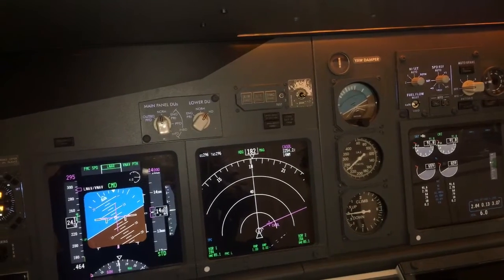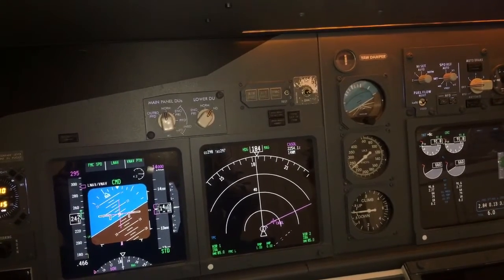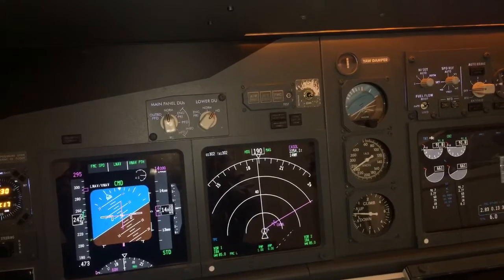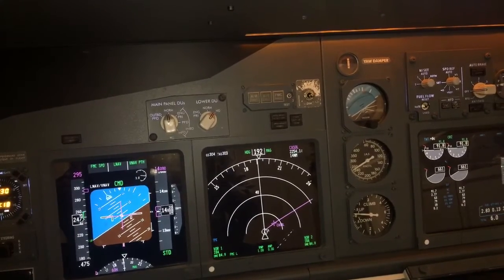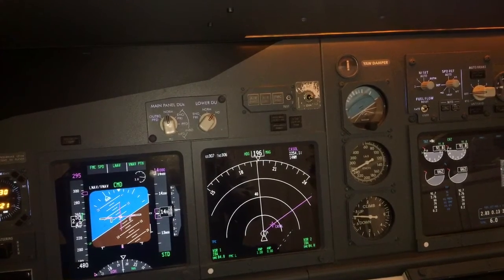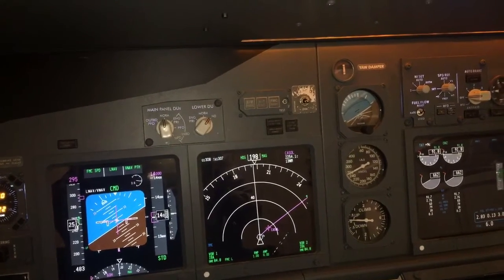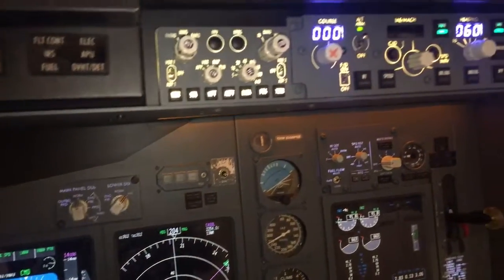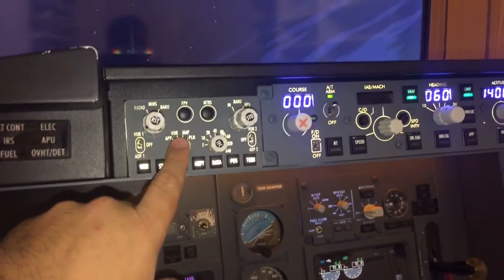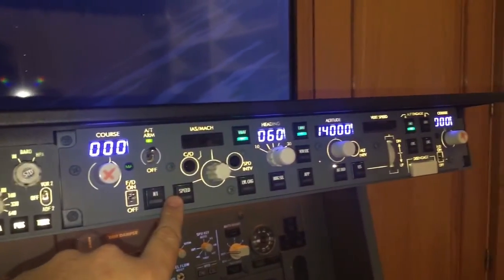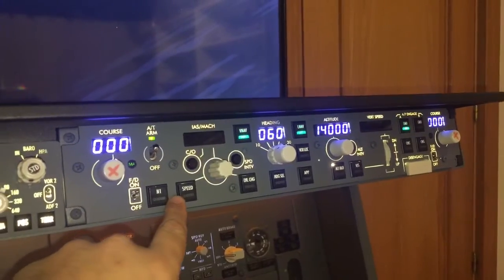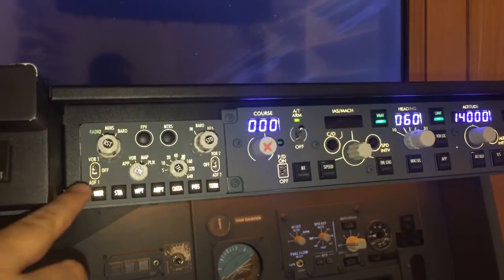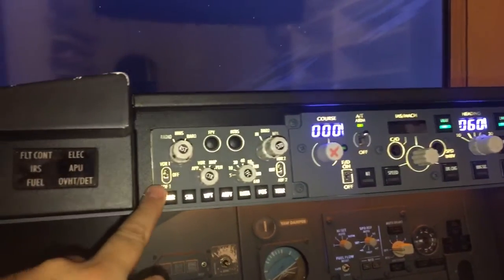Hello again. We are en route to Ibiza Airport, flying from Palma de Mallorca. I would like to show you a little bit the EFIS and the MCP functions. I will begin with the EFIS.